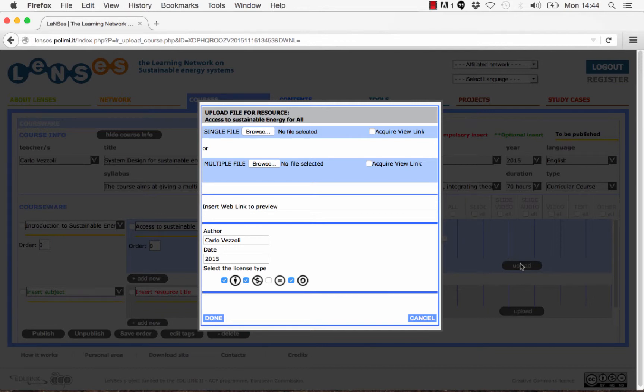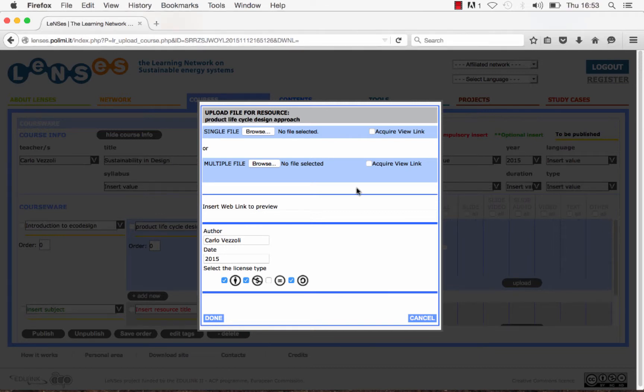There are three ways of uploading learning resources: 1. Upload a single file. 2. Upload multiple files. 3. Just insert a web link.